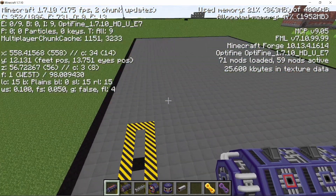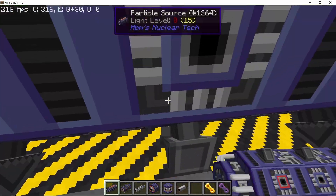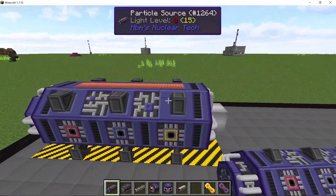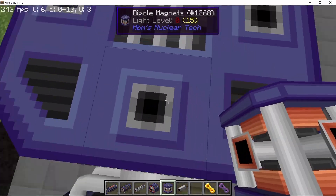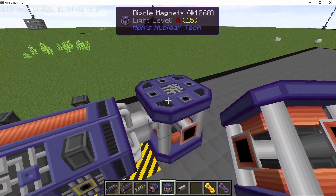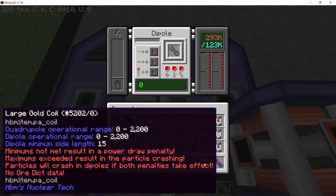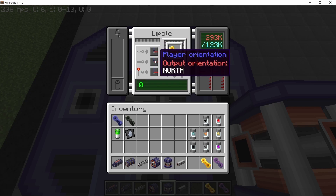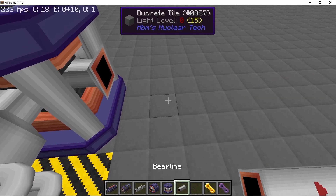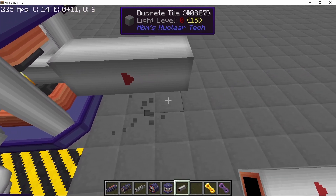Now let's start building the accelerator. First, place down the particle source, and in front of it place a dipole magnet — this one is facing west. This dipole will have a gold coil, the momentum value is set to zero, and we leave the direction as it is.